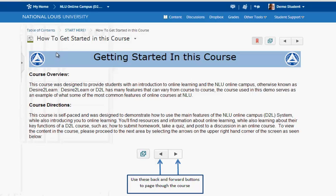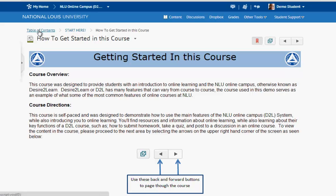The other thing I can do is use these breadcrumbs. I can come back to the module by clicking here, or I can go back to the table of contents here. So let's return to the table of contents.